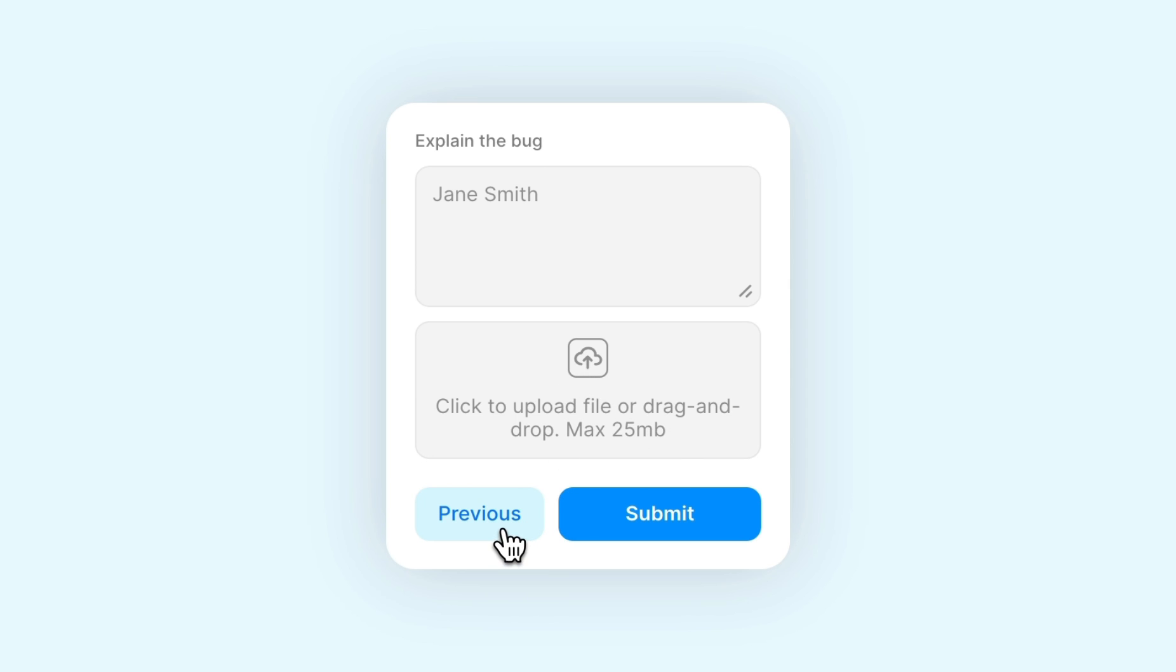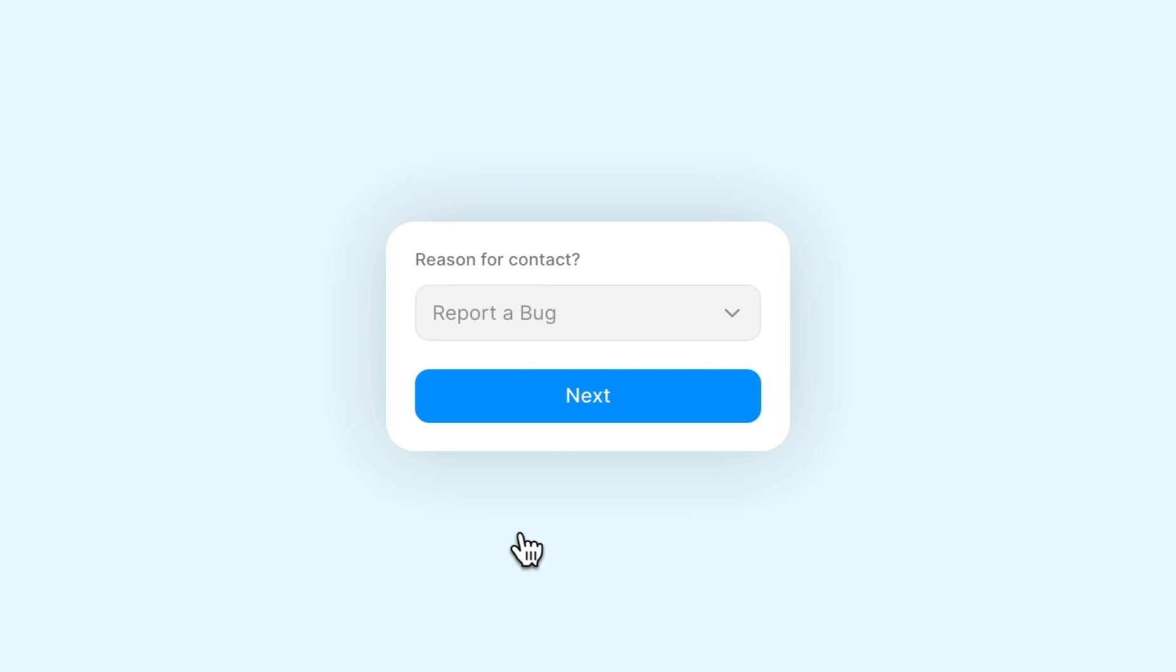It's important to note that this only works with a multi-step form, so if you don't know how to turn your form into a multi-step form, you can watch the tutorial on how to do just that in the top right.